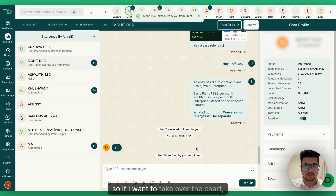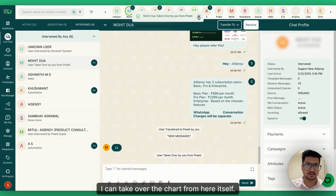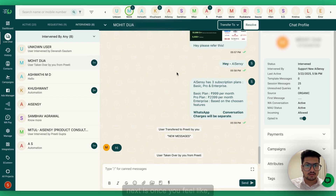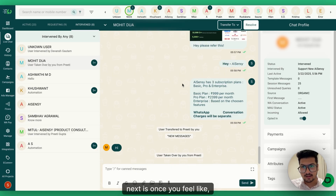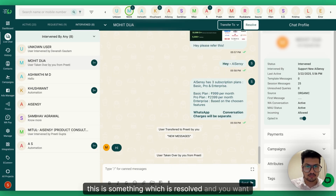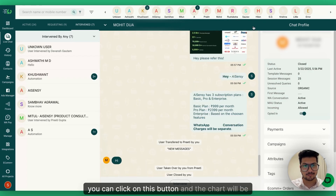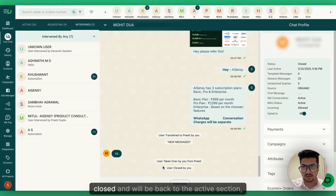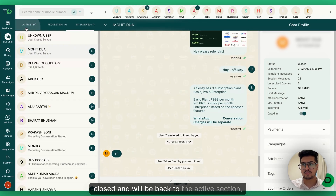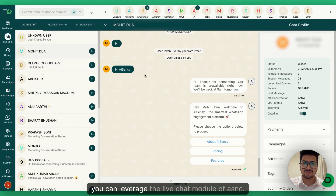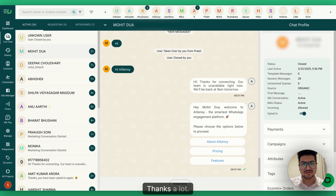If I want to take over the chat, I can do so from here directly. Once you feel the issue is resolved and you want to mark it as resolved, click the Resolve button and the chat will be closed and moved back to the Active section — meaning the chat is now back with the chatbot. This is how you can leverage the live chat module of AiSNC. Thanks a lot!